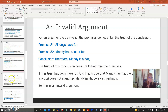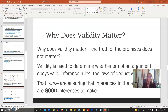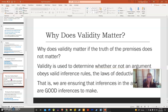So why does validity matter? It's not about finding out the truth of the premises — it's used to determine whether an argument obeys valid inference rules, or the laws of deductive logic. We're ensuring that the inferences from the argument are good inferences to make, which is very important when examining an argument to see if there is a logical progression and connection of ideas.